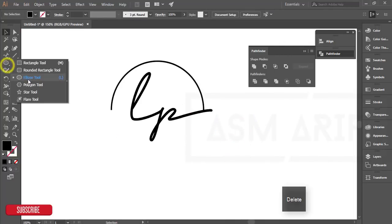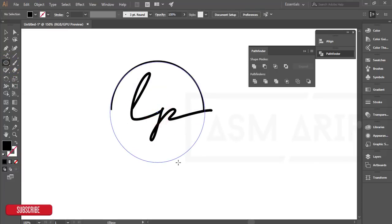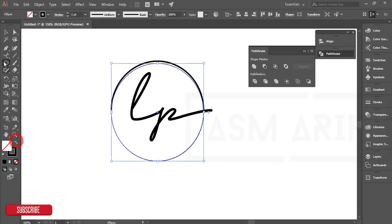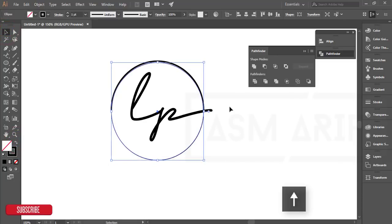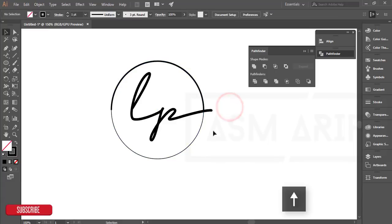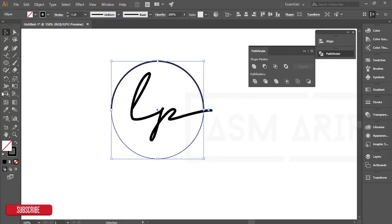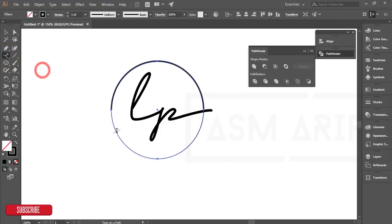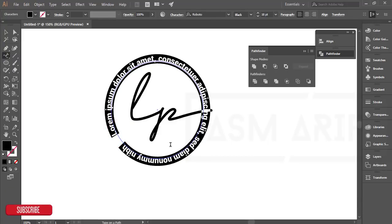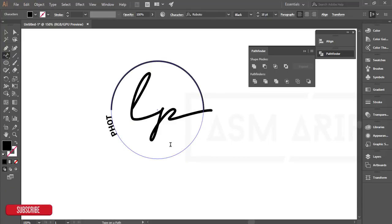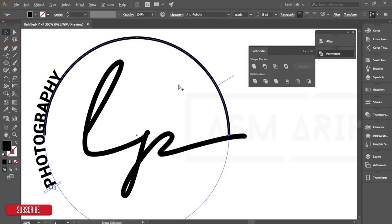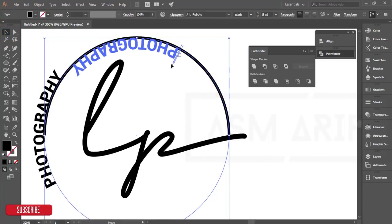Take the ellipse tool and select a circle with a stroke. Go to the text tool, type on path tool, and write something like photography. Here are some lines you have to adjust.